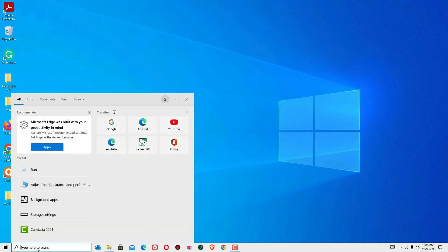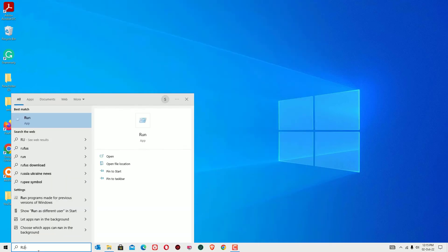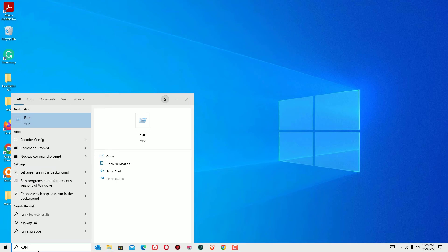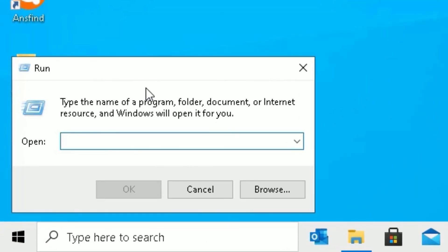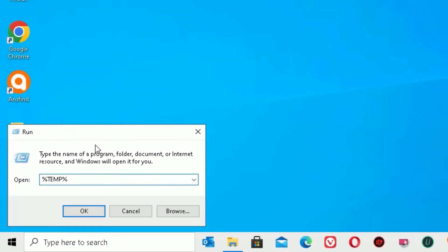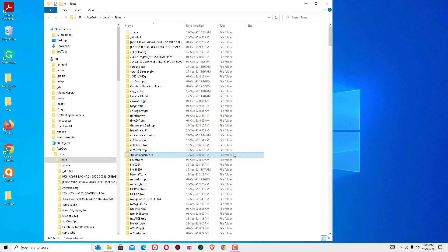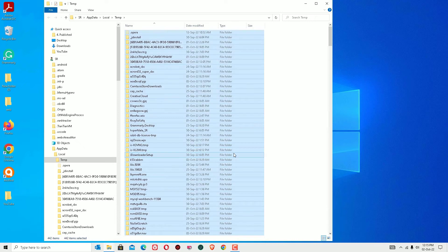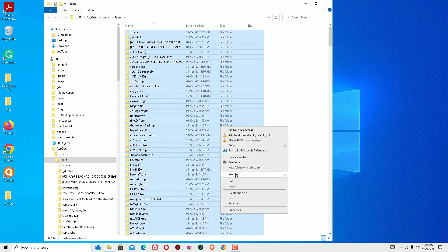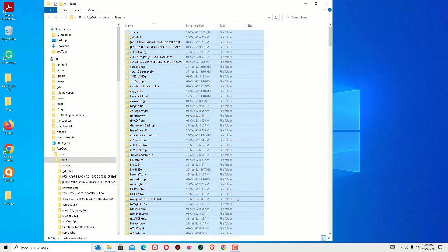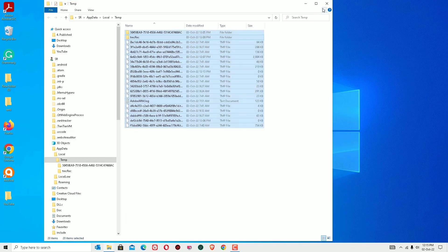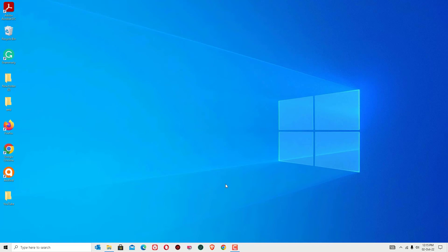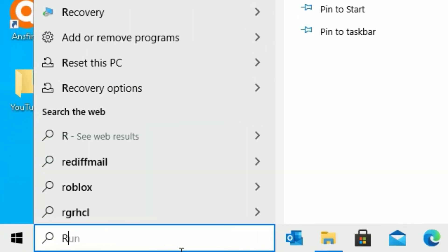This time again open the run app by hitting run in the search bar and open. Now type percentage symbol TEMP percentage symbol then press enter. These are also the temporary and junk files we want to delete. Just select them by hitting Ctrl+A, right click or delete directly from the keyboard. You can skip or cancel if any files are left. Now close the window.